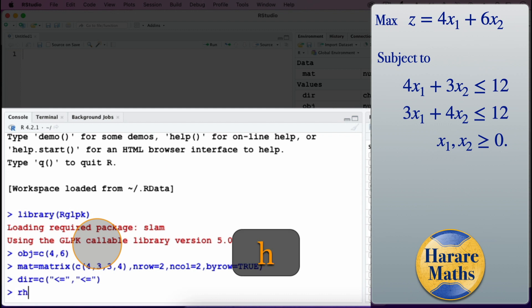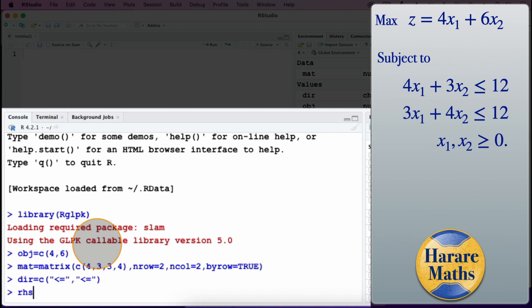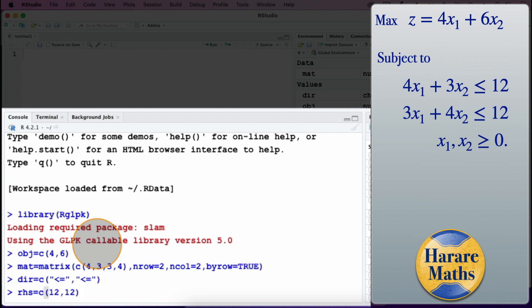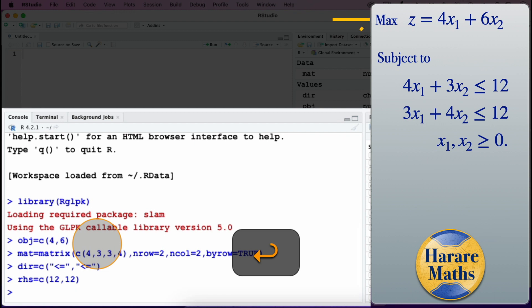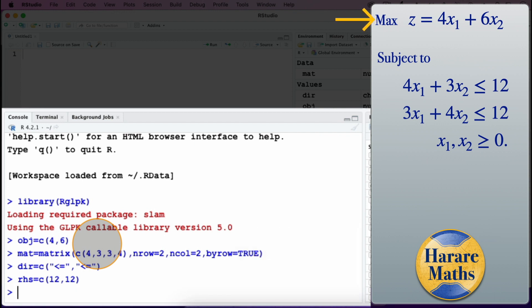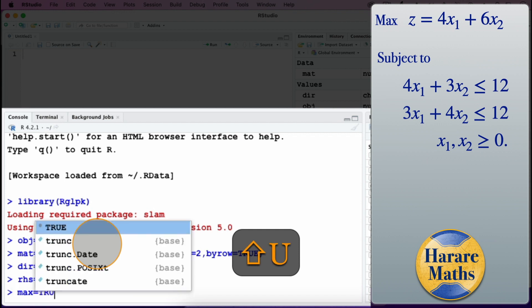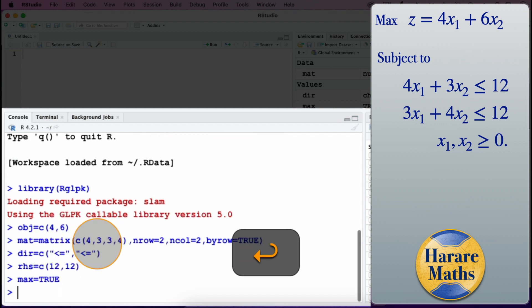Then I specify the right-hand side of the constraints and press Enter. Our problem is a maximization problem, so I type max is equal to TRUE.